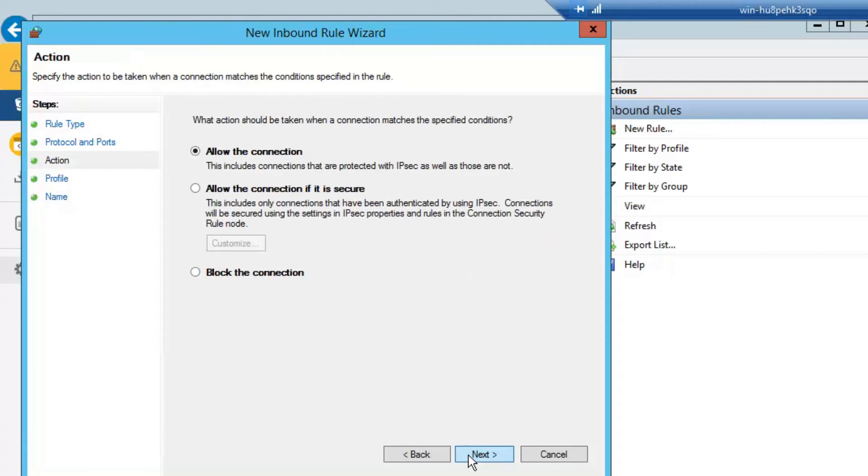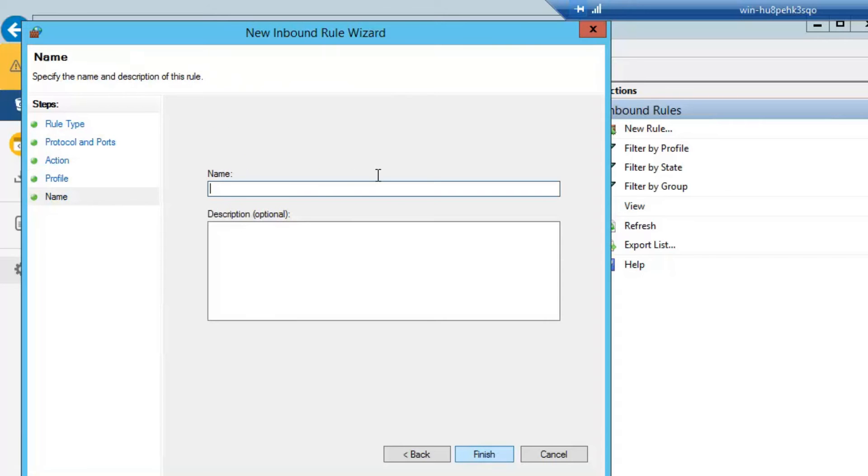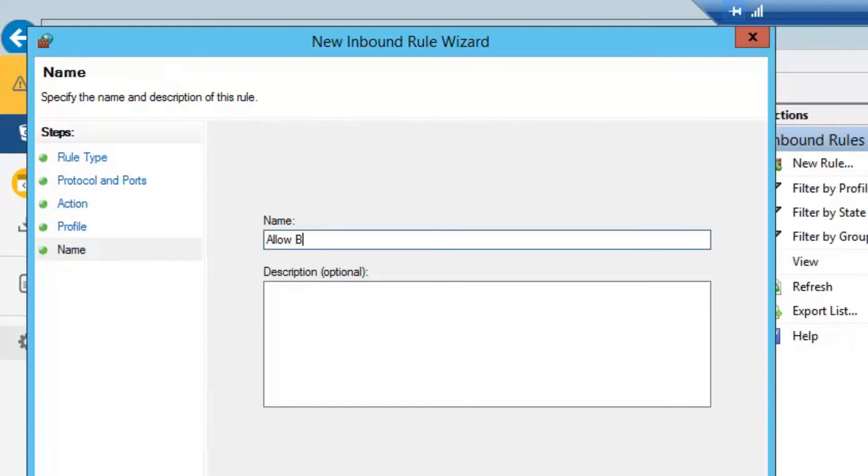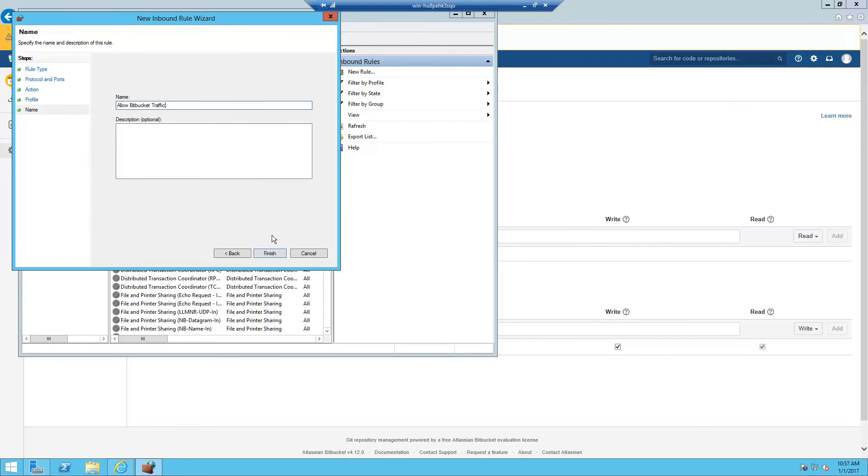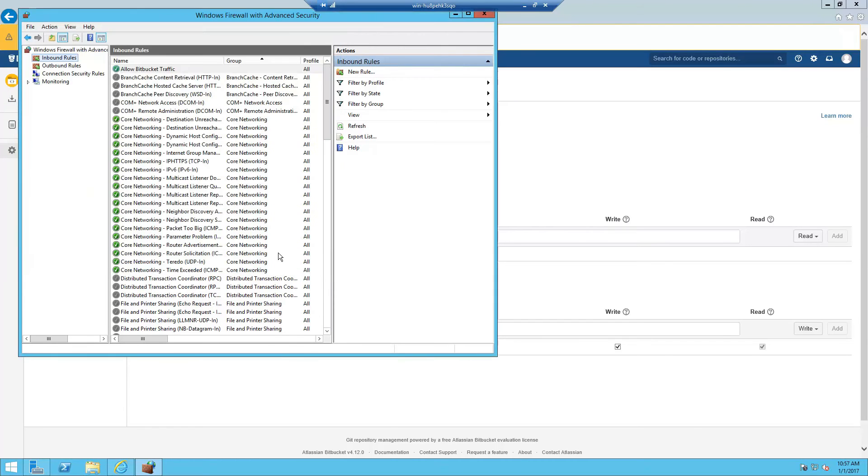Select the defaults. We'll give it a name: Allow Bitbucket Traffic. And click Finish.